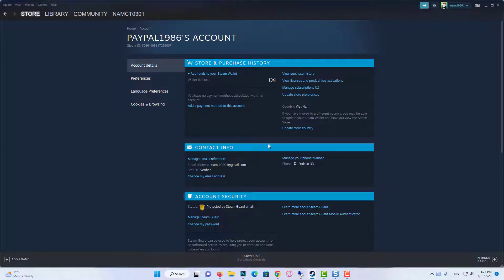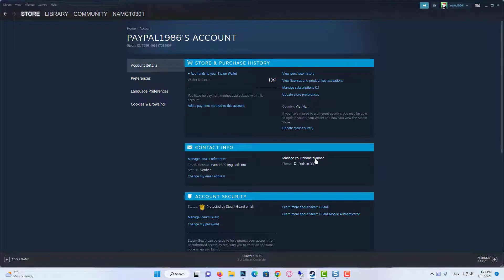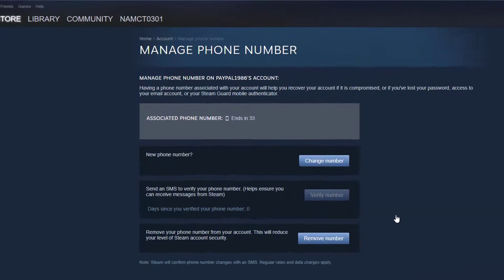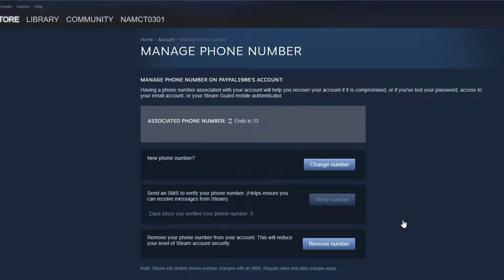Under Contact Info, click Manage your phone number. Click Remove Number, and follow the subsequent steps on screen to remove your phone number from Steam.